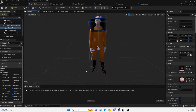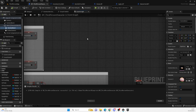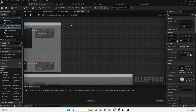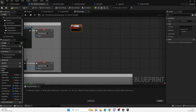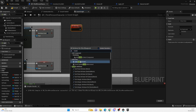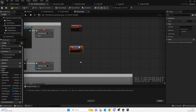So the idea is this skeletal mesh will now spawn in all of our items. The next thing we need to do is come over to our actual Event Graph. We're going to create two custom events: we'll call the first one 'Attach Item' and the second one 'Unattach Weapon'.